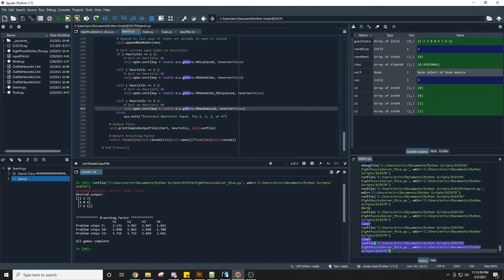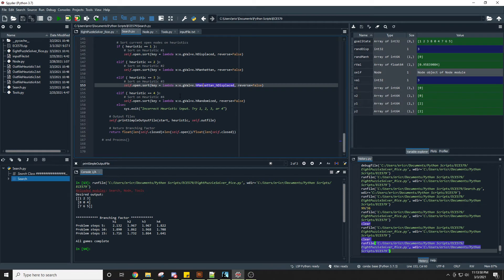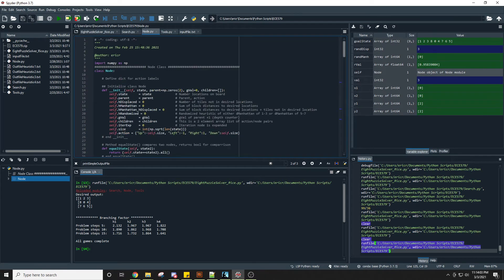The first sort key is the number of displaced nodes, Manhattan distance is the second, the combination of Manhattan and displaced is the third, and the randomized heuristic is the fourth. Once a solution is reached, we print the output file and return the branching factor to the main function for the summary table.